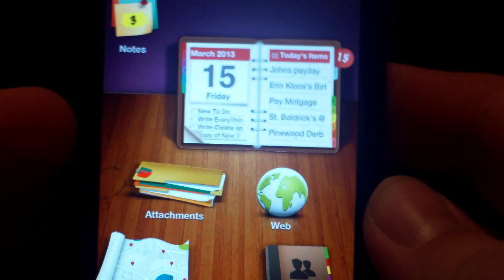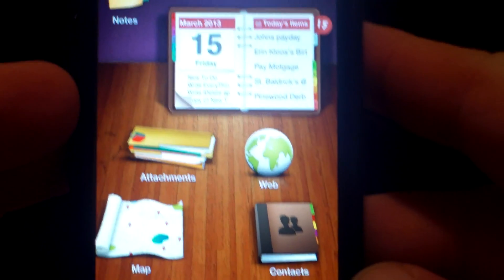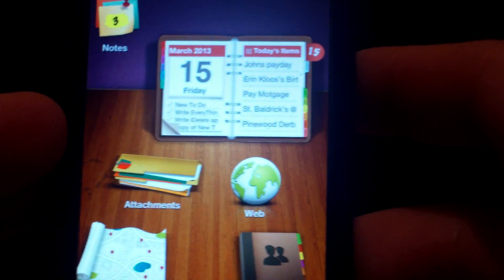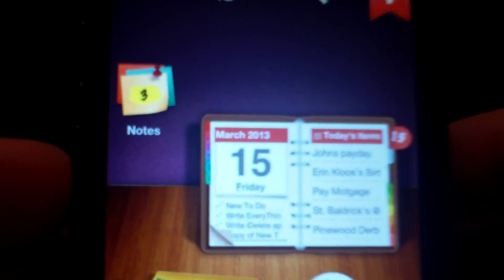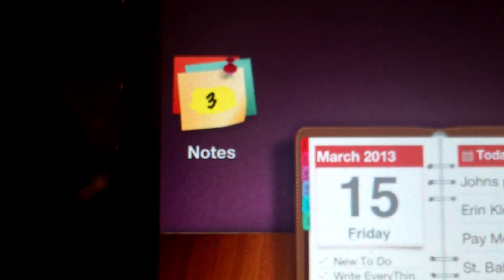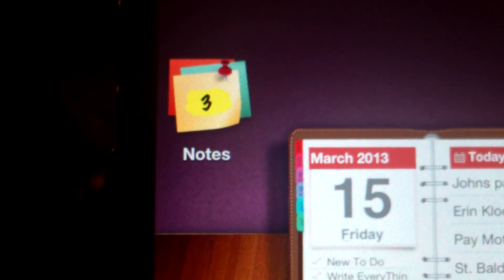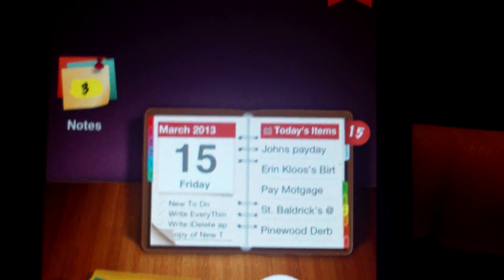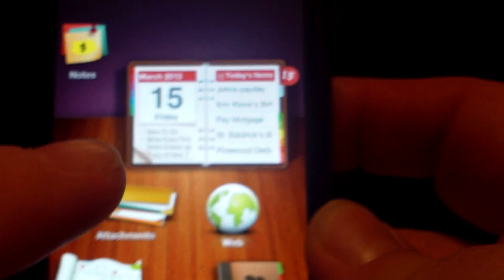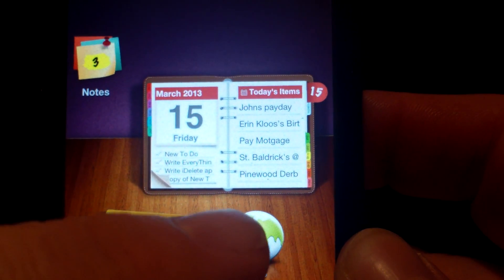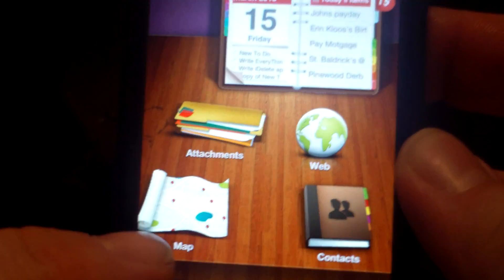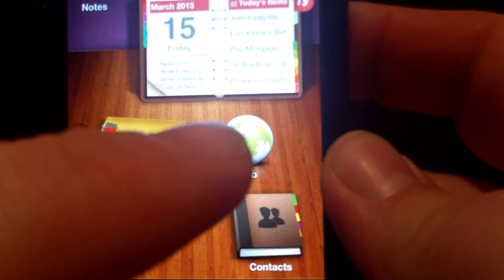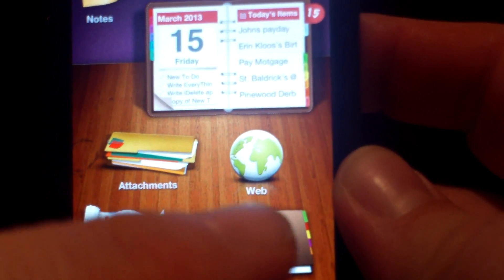As you can see from the main screen, this is what loads when you open EveryThink. It has a note section that you can use like post-it notes. It has a datebook right there. These are attachments. The little globe is the web down here. This is a map. These are contacts, a contact book.